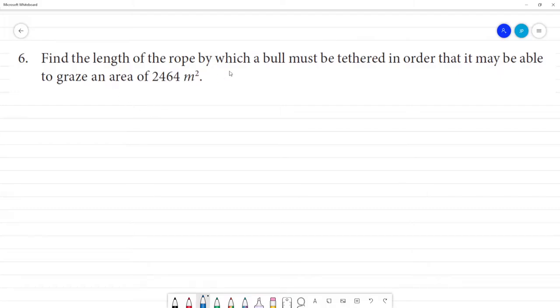Find the length of the rope by which a bull must be tethered in order that it may be able to graze an area of 2,464 square meters.